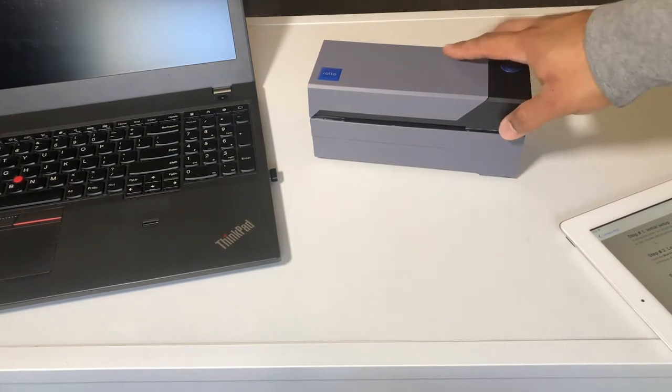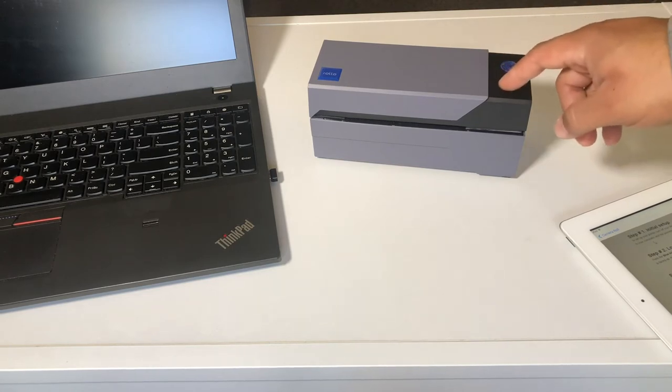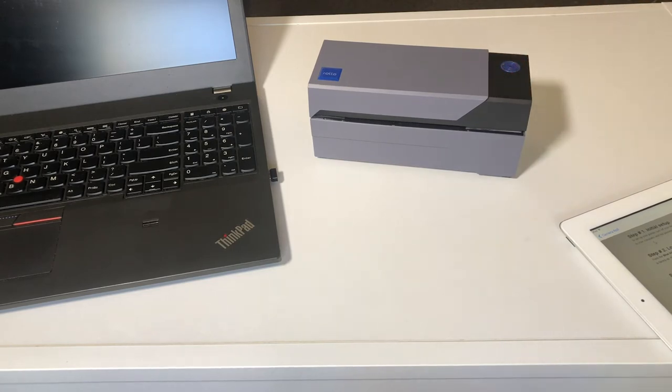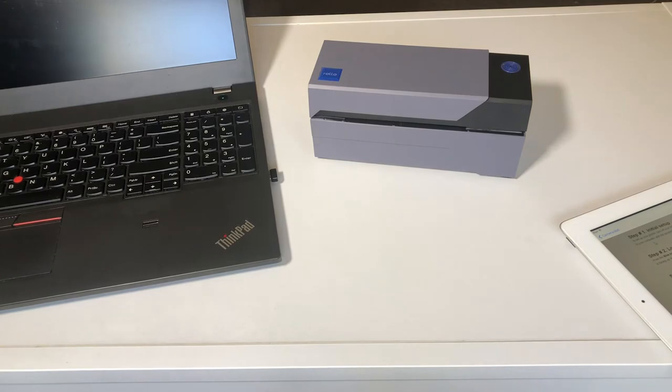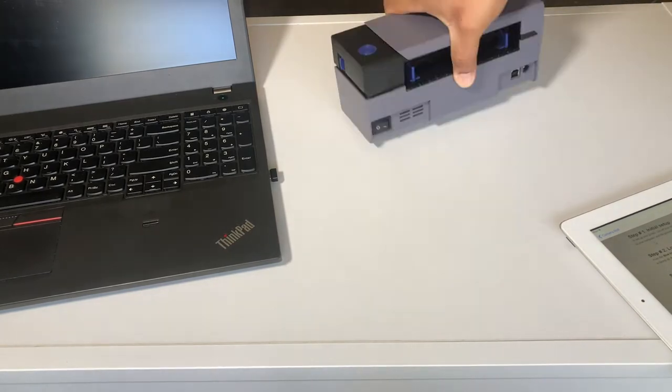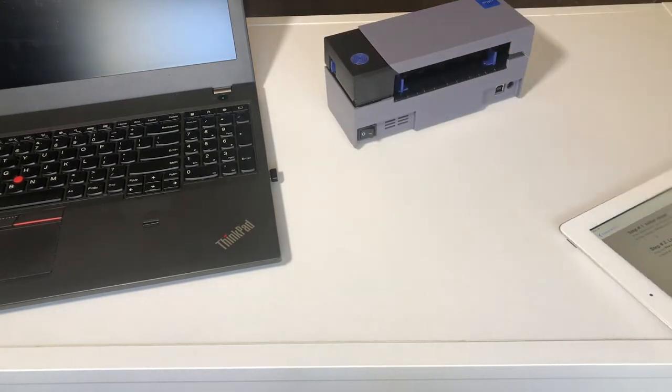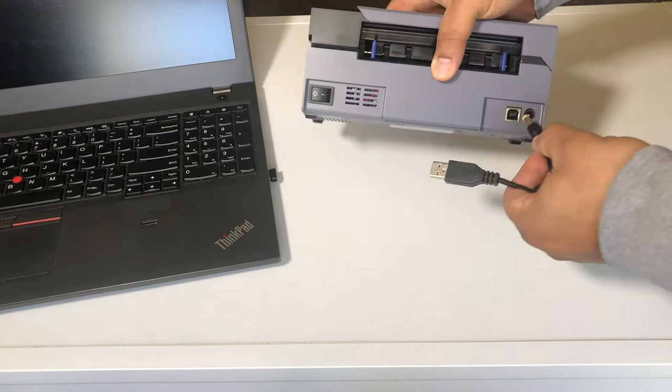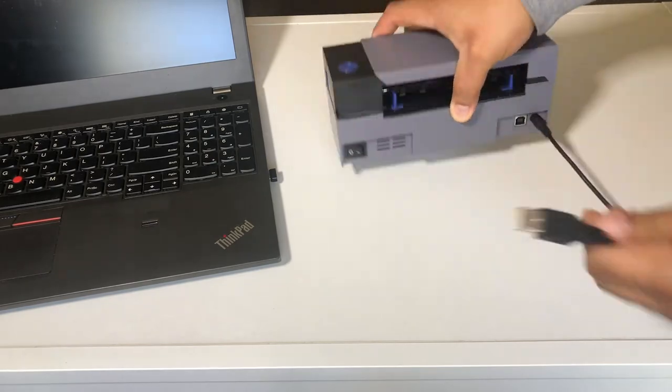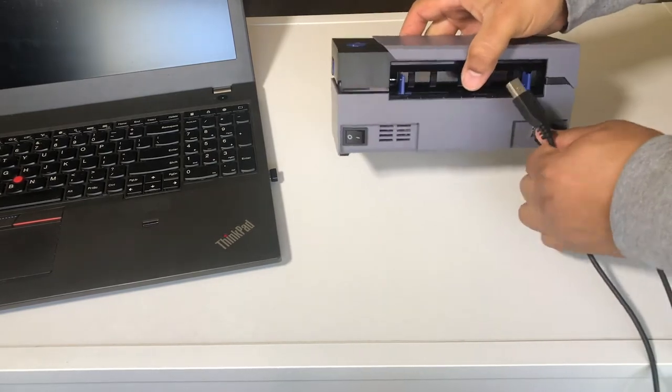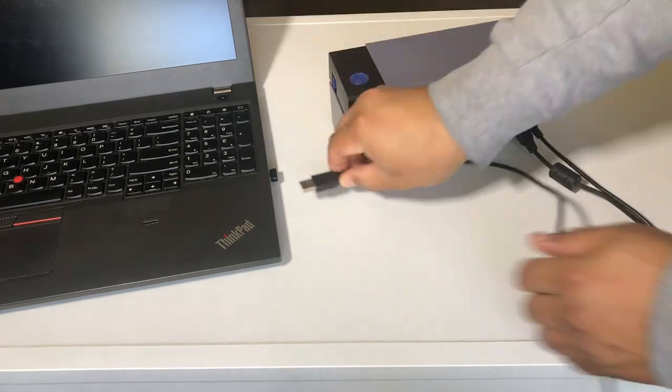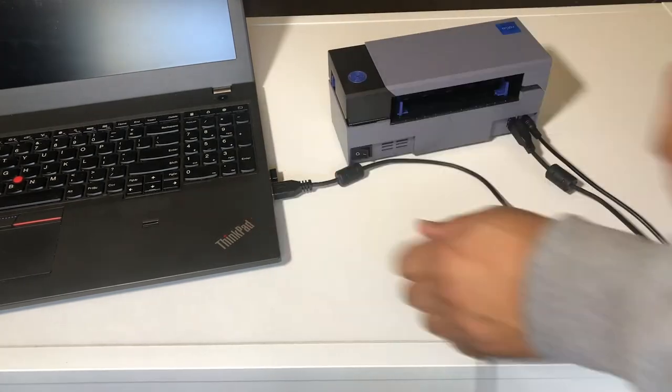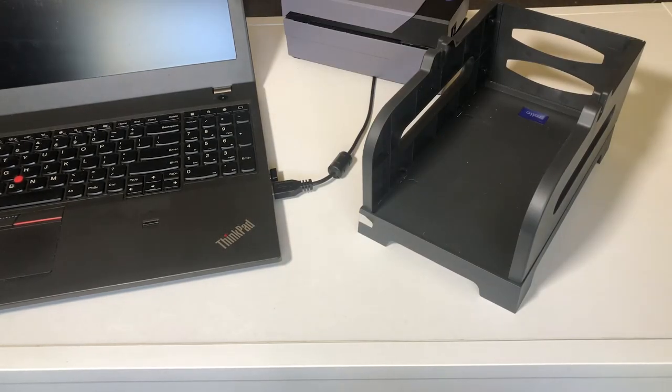To get printing with the Rollo, the first thing you want to do is make sure it is powered off. Plug in the USB and the power. The next step is to load your labels.